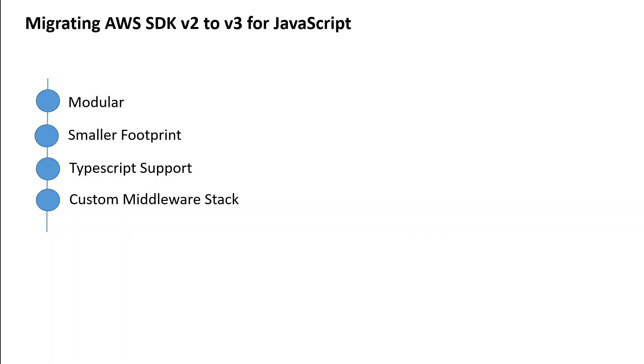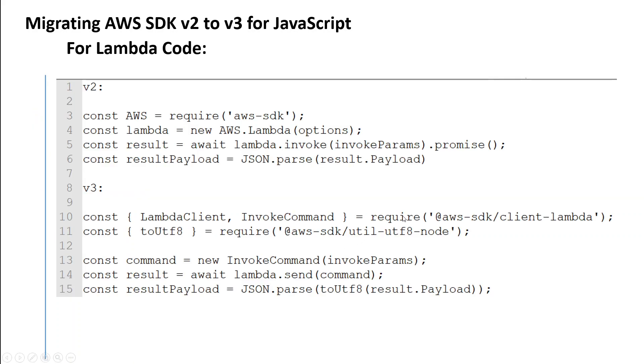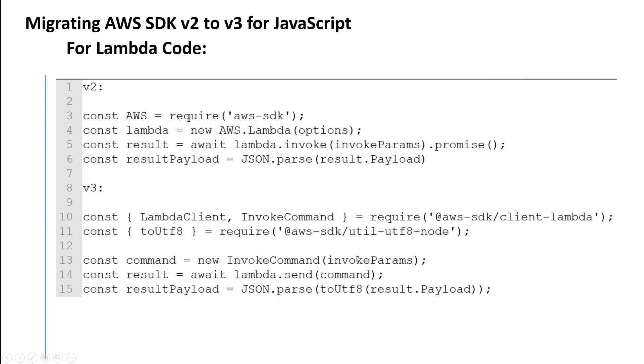In all fairness, migration is not a rocket science, but still let me save you from some of the Googling. If you are using the code for Lambda within your SDK, then you need to make these changes. So the top section is your older code which is from v2 and the code which starts from line number 8 is for the version v3. It might look a bit more, but if you look closely, it really lists down whatever you need to do and it looks cleaner and easier.